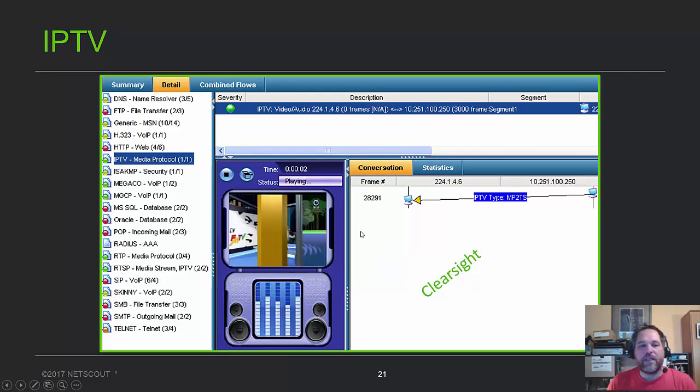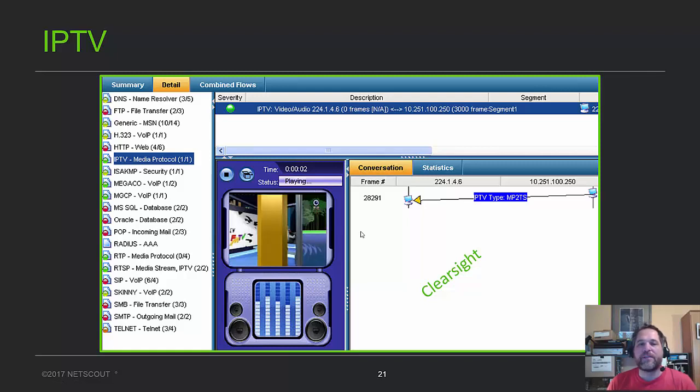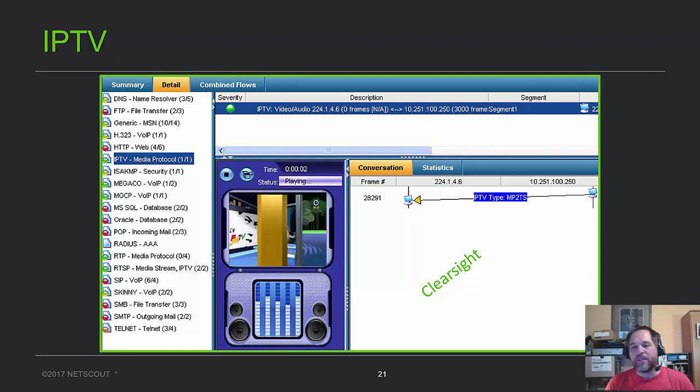And by the way, everything that you can reassemble, you can actually save. So you can save the audio stream, save the video stream, and all that kind of stuff. So that's it. That's what it's all about. I don't want to drag this on too long. So I hope you enjoyed that, and enjoy the video.